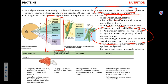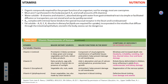What increases protein utilization? Insulin — it increases uptake of amino acids. Growth hormone stimulates protein synthesis. Sex hormones — testosterone and estrogen — both increase protein synthesis; they are anabolic. What increases protein breakdown? Cortisol.